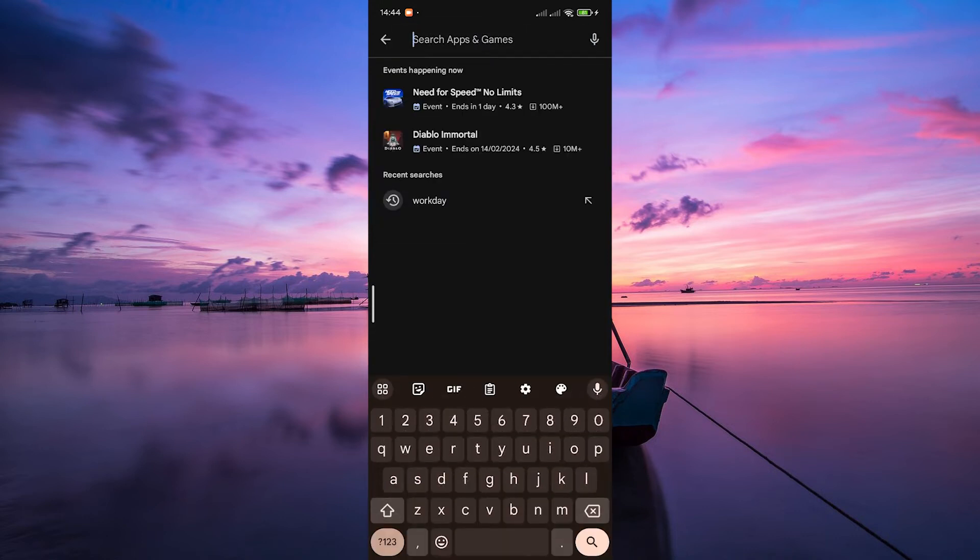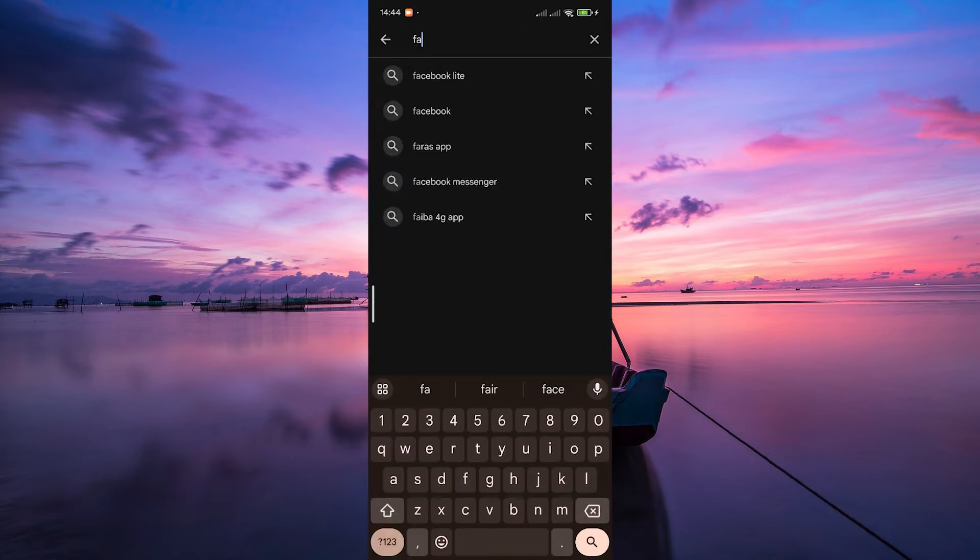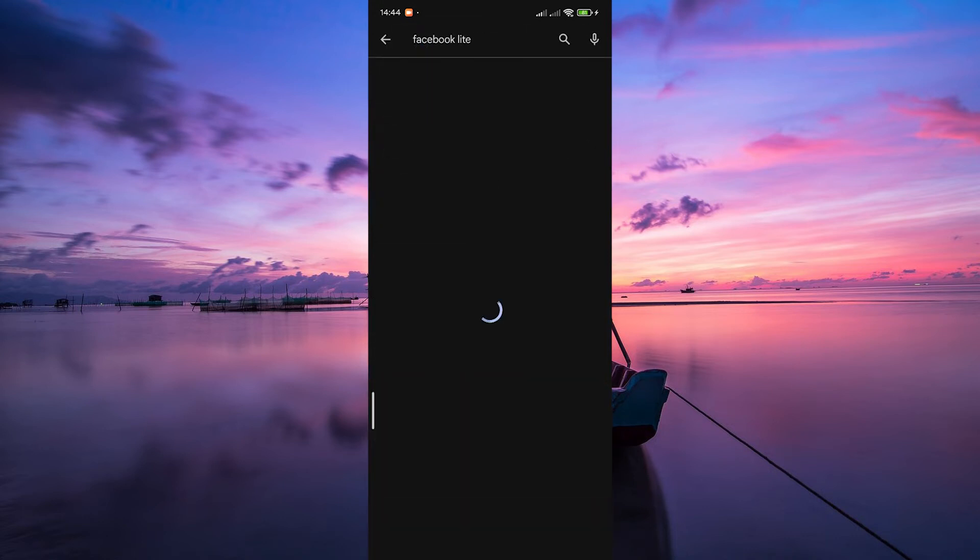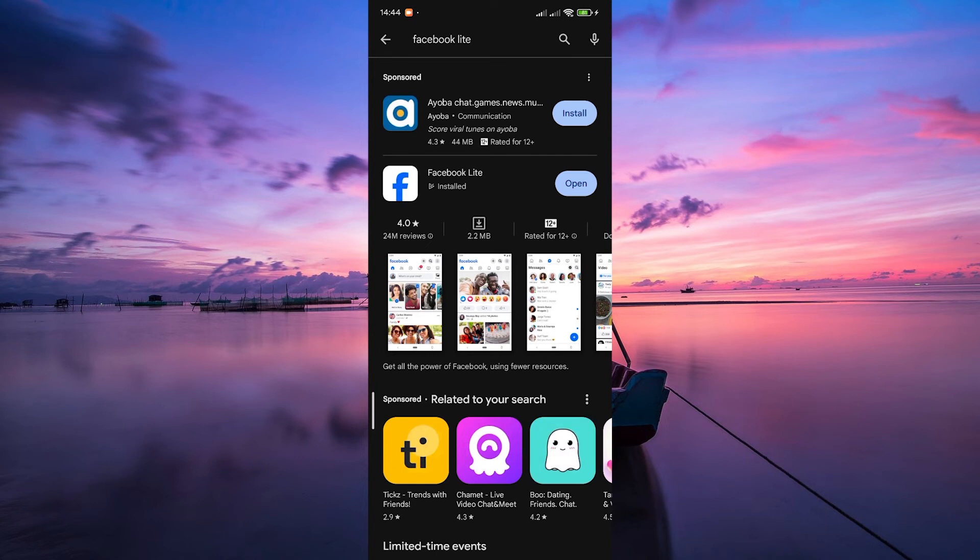In the Play Store, look for the search bar and type Facebook Lite. Once you've found the app, tap on it to access its page.